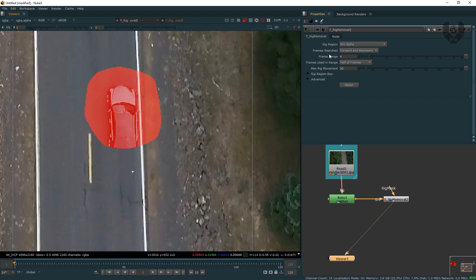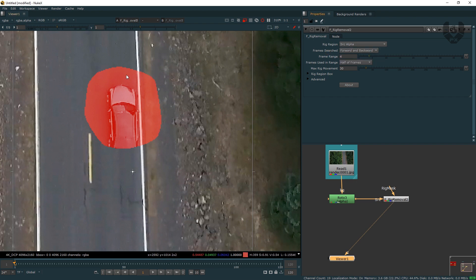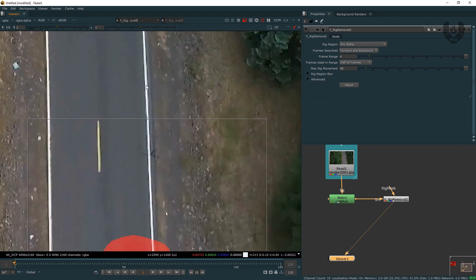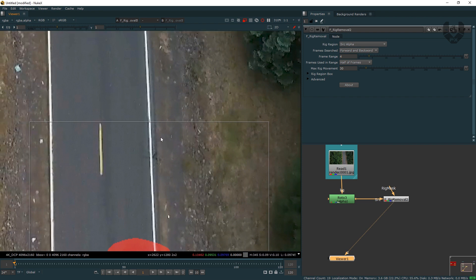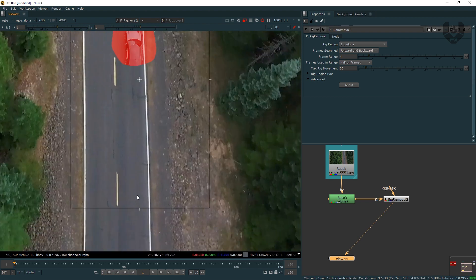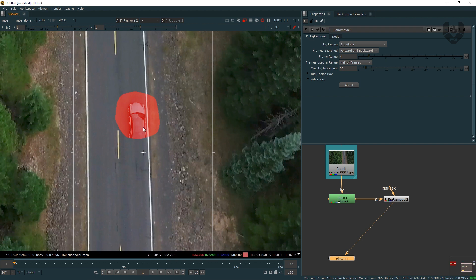Now I have to look at other options like frame searched. The meaning of frame searched is that this rig removal tool can search frames from forward to backward. It's already set to forward to backward — meaning it can search forward frames and backward frames to clean a specific frame. It works together with the frame range tool. It will only calculate forward four frames and backward four frames by default. The concept is: it takes the source area from before the car position and from behind it, merges both, and cleans the area. This is the basic concept of forward, backward, and the frame range.